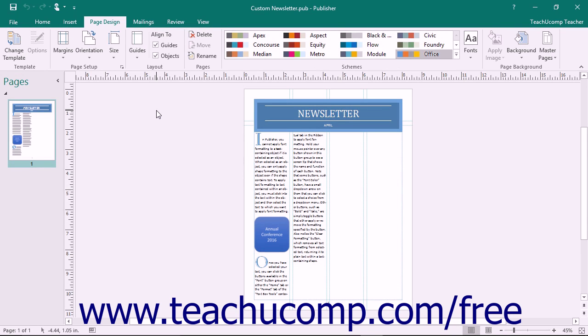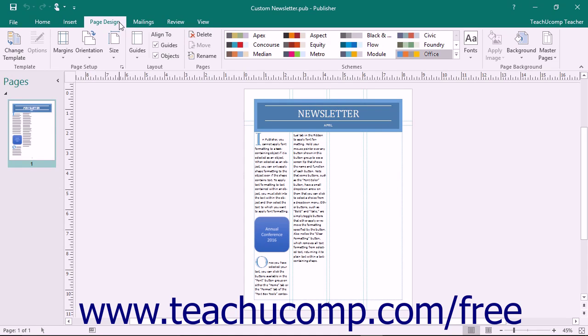In Publisher, you can set the page size, orientation, and margins for your publication. To do this, click the Page Design tab in the ribbon. The buttons that control the page setup of the publication are found within the Page Setup button group on this tab.